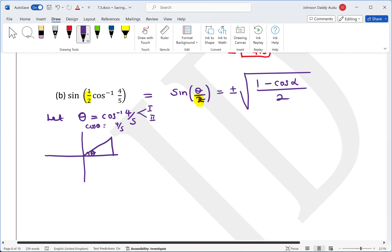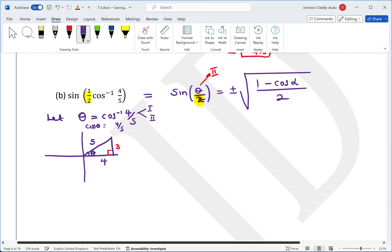In the triangle, the adjacent side is 4, the hypotenuse is 5, so the opposite is 3. Since theta is in the first quadrant, theta over 2 is also in the first quadrant, so we take the positive root.